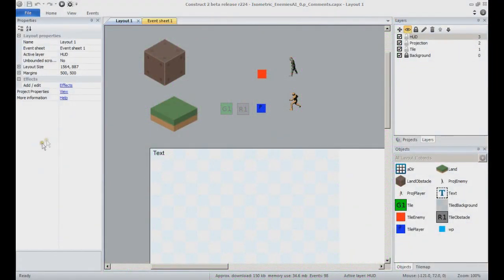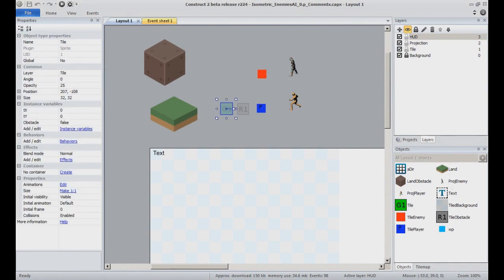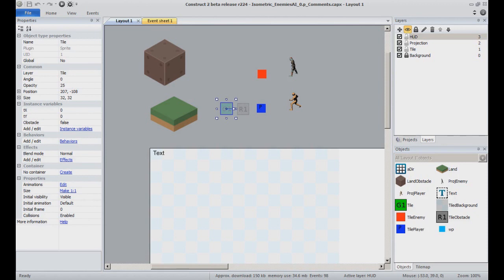The animation frame to display is also set up with a percentage chance that one frame is displayed over the other. The ratio is 7 on 10 times, the animation frame 0 will be displayed. 3 on 10, it is going to be frame 1.